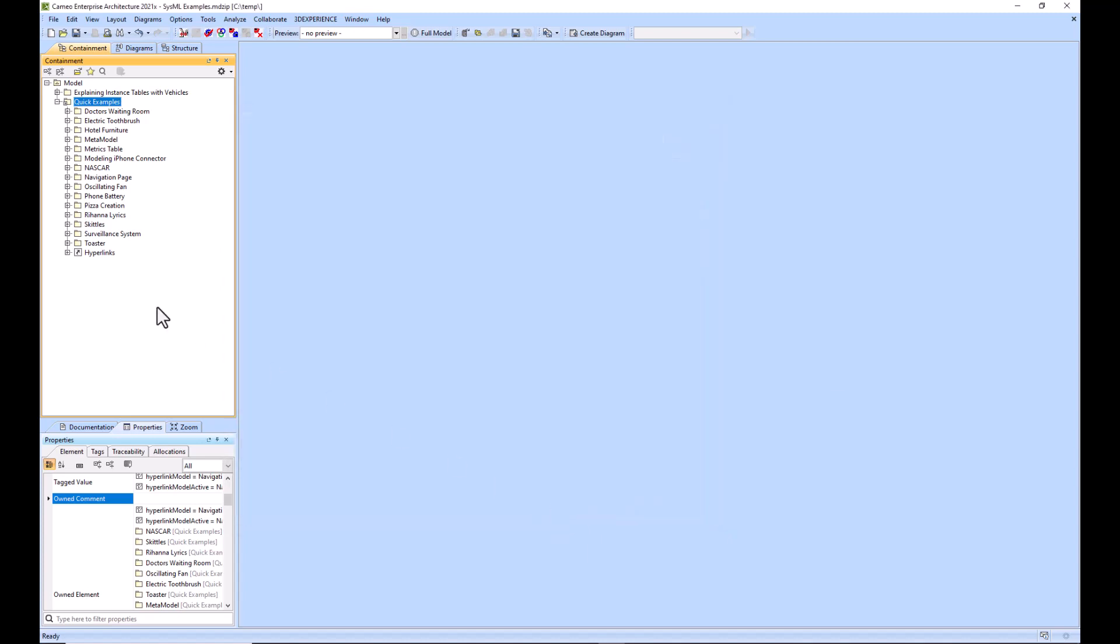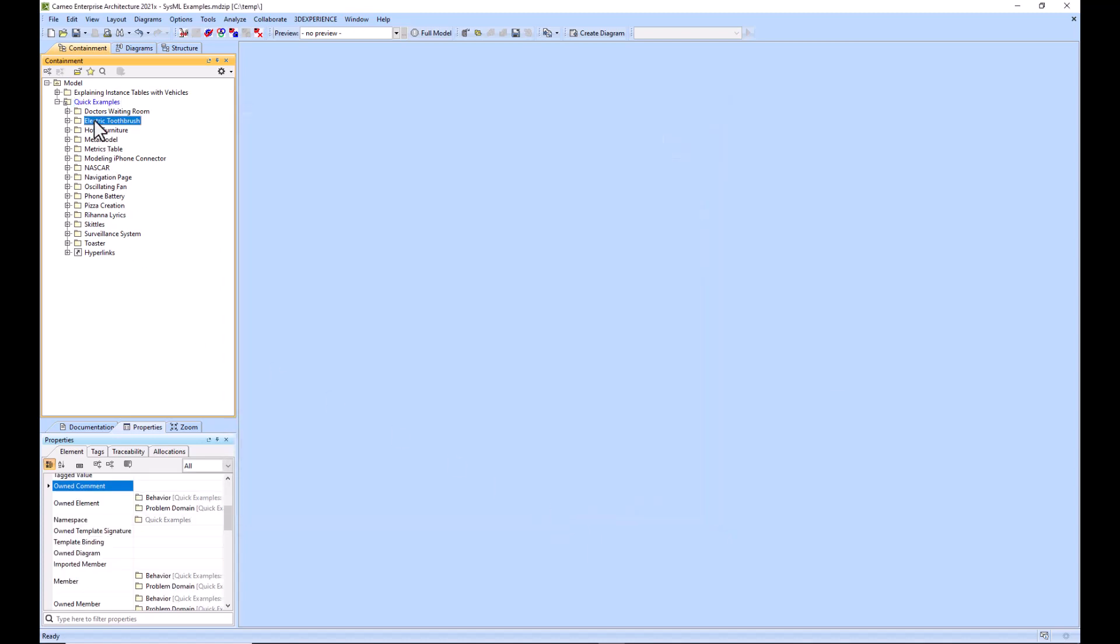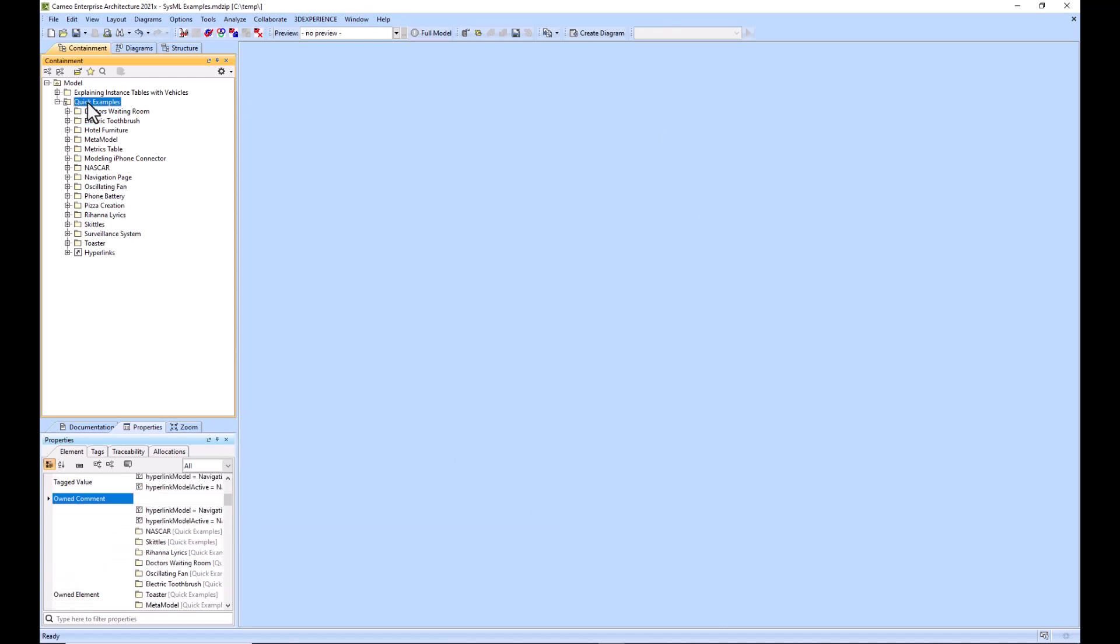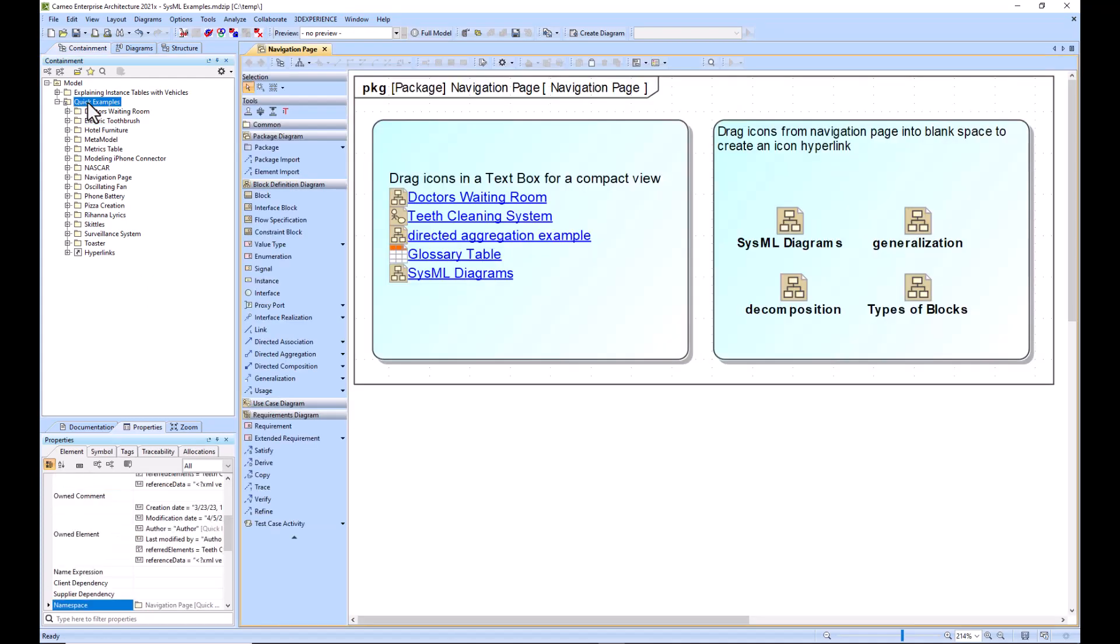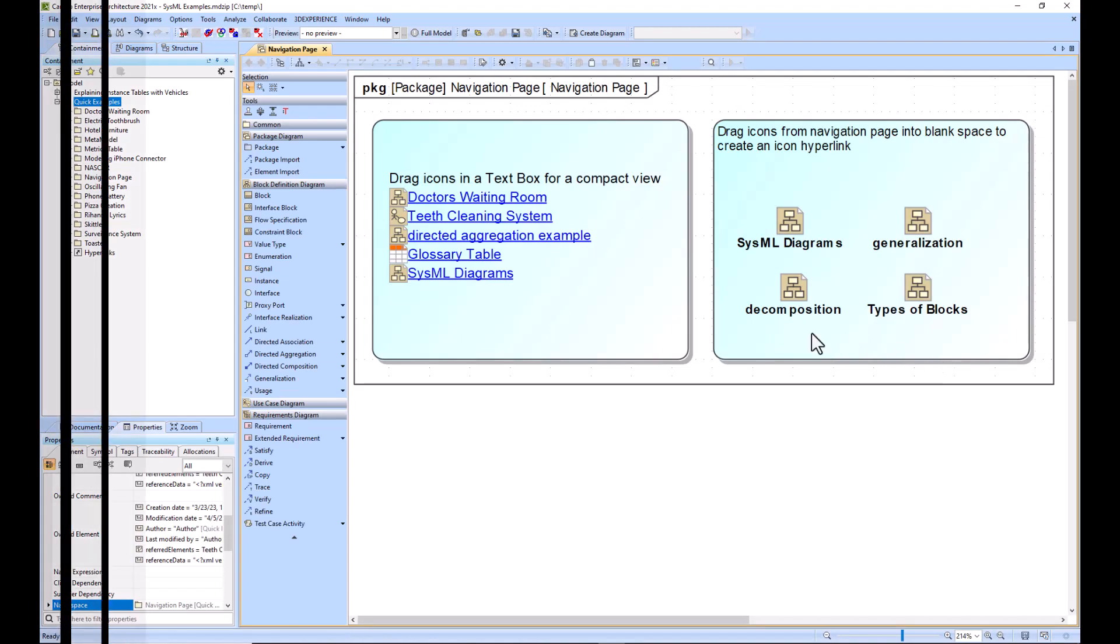I can click close and right here we can now double click on quick examples and it will automatically pull up our main navigation page. So I hope that helped you.